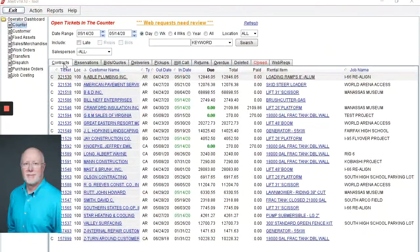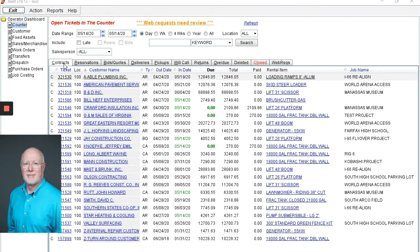Hello, my name is Jeff Konopke, and today I'm going to introduce you to the Alert rental system.